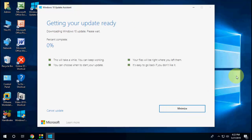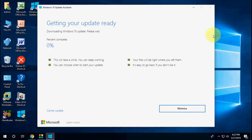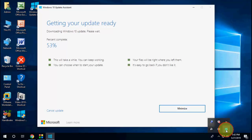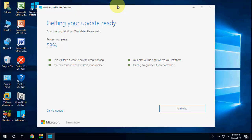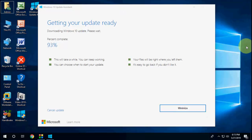That's it. Now sit back, relax, have a coffee, or do your other work because it will take a lot of time to download. You can minimize this window and do your other work on your PC. It will not disturb you.